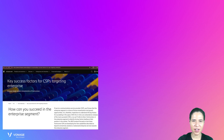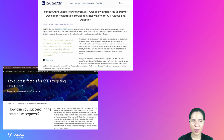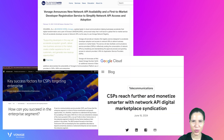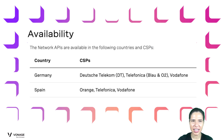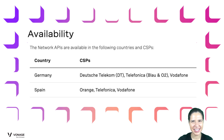Communication Service Providers, or CSPs, is a term often used when dealing with network APIs. CSPs are our network operators or mobile carriers. Some examples of these telecommunications providers are Deutsche Telekom, Telefonica, Vodafone, etc. The Vonage Network APIs are available in the following communication service providers, CSPs and countries.